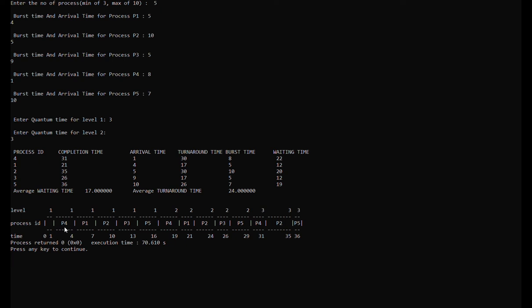Now we're going to explain the Gantt chart. At time 0 it is idle, since the first process to arrive is process 4 at time 1. At time 1, process 4 starts and ends at time 4, since level 1 has a quantum time of 3.